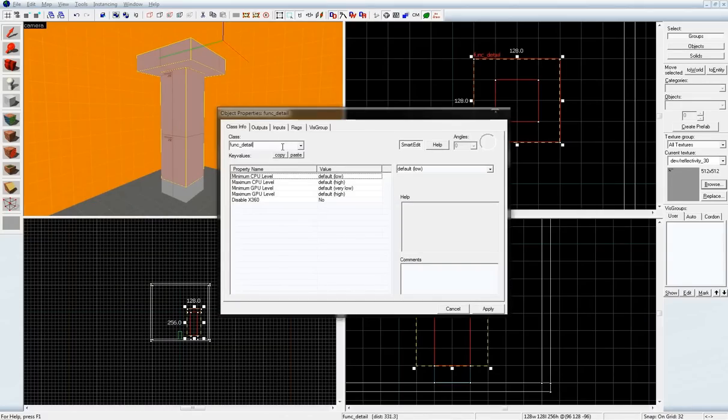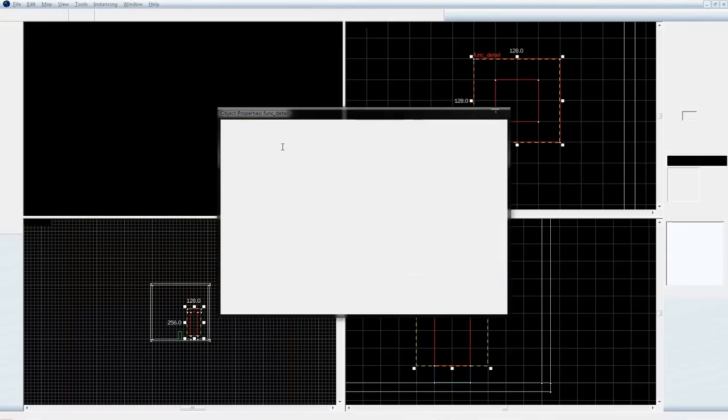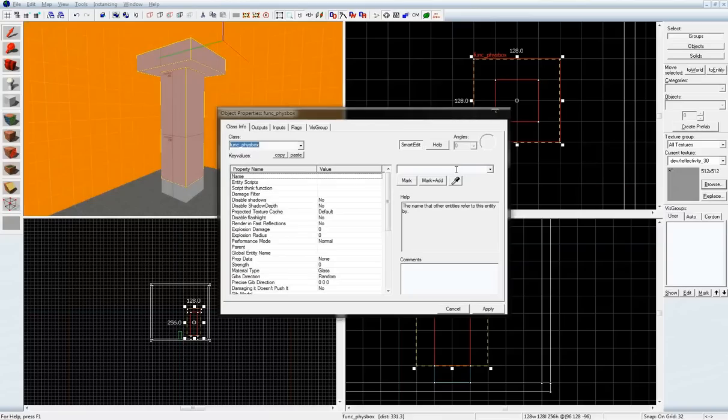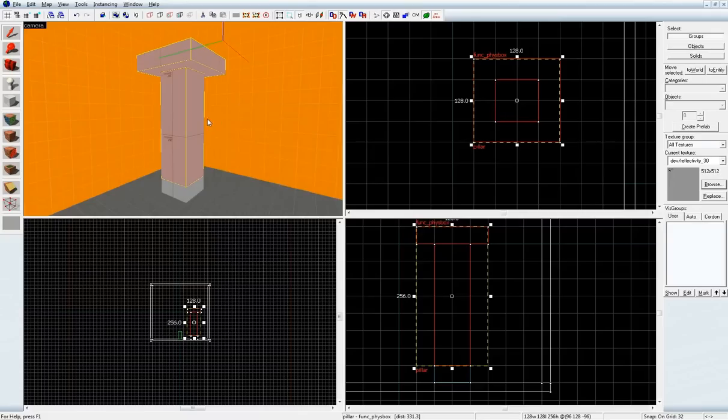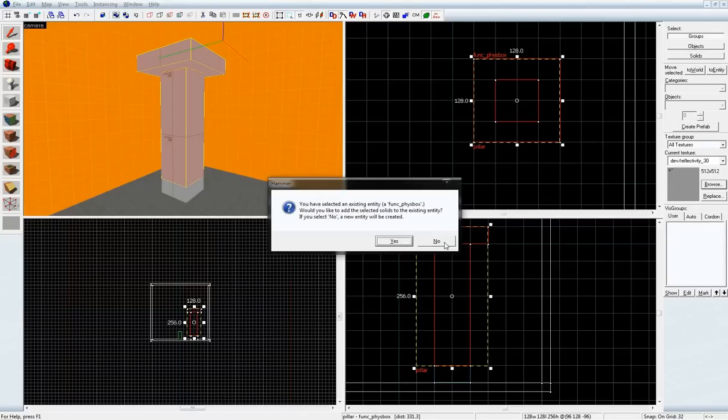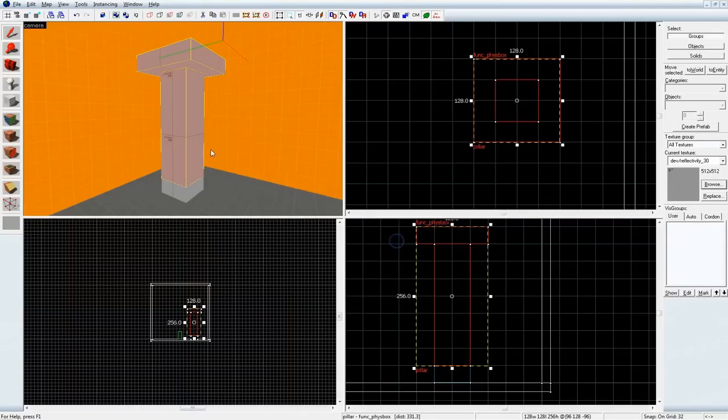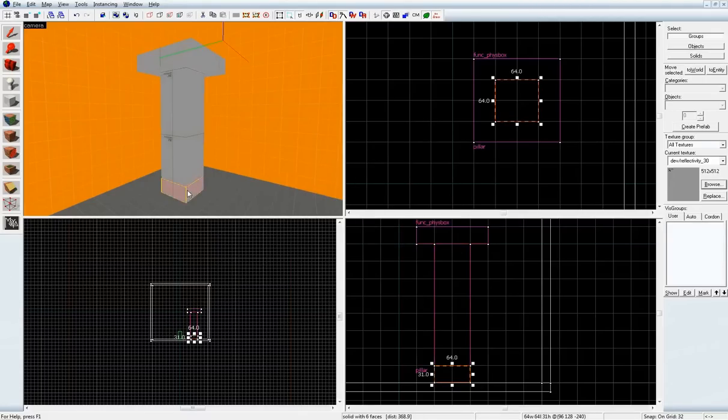Let's tie this to a func_physbox and call it Pillar. Oh, and a tie? I'm using a lot of keyboard shortcuts here. So, tying to entities, I'm using Ctrl T. See?